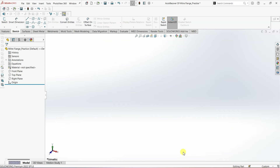Hello and welcome to the channel. In this video I'm going to talk about miter flange. Miter flange is one of the most important tools we have in sheet metal.